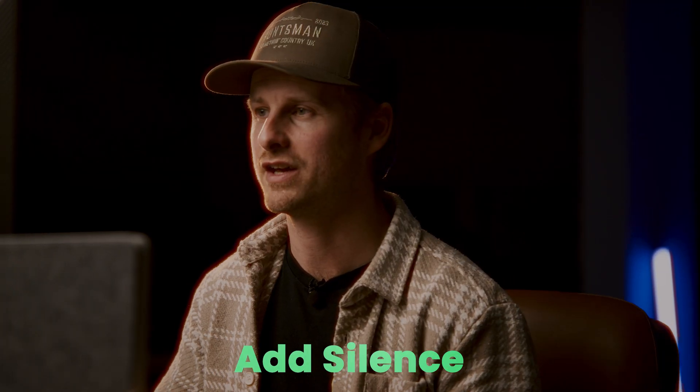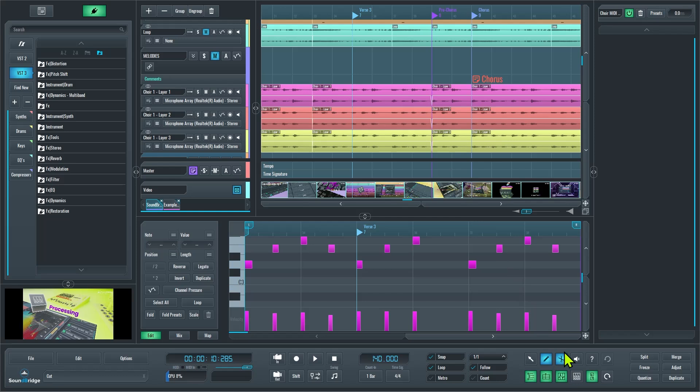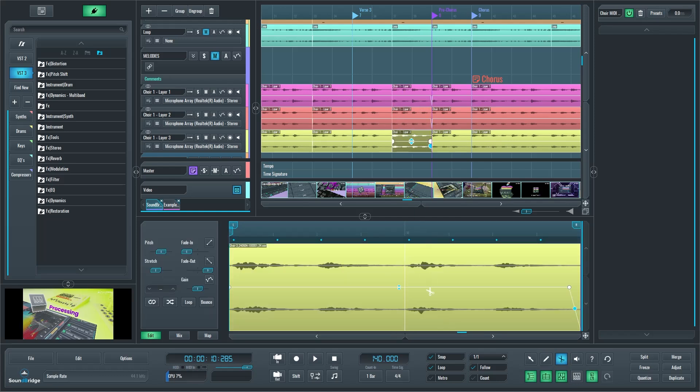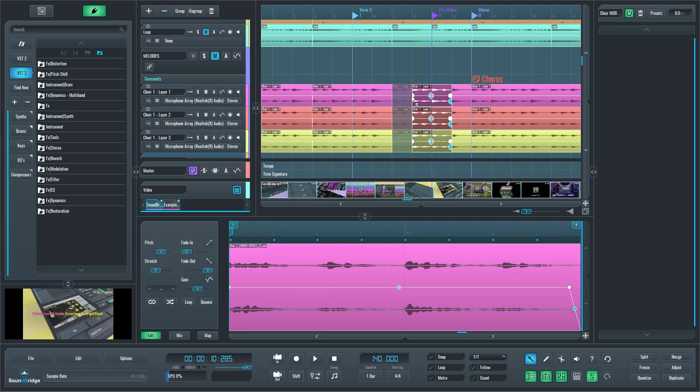So the first great new feature is this add silence button down here. Whereas before, if I wanted to go back and introduce a specified number of bars into my project, say partway through a verse or partway through a chorus, I would have had to create a cut within each of my tracks and then lasso everything in the project to the right of that cut and drag it over.